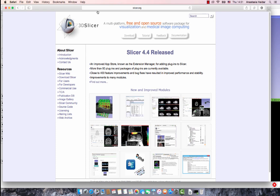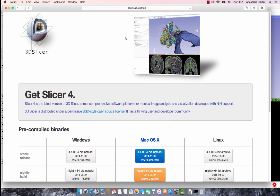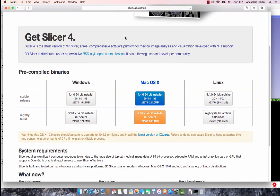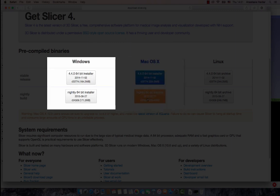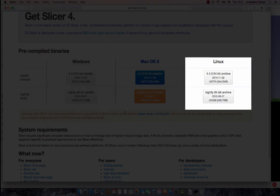For those of you who don't have Slicer, go to slicer.org and click on download. There you will find a choice of stable release or nightly build. I am using the Mac OS X nightly build, but you are also able to download it for your Windows or Linux computer.